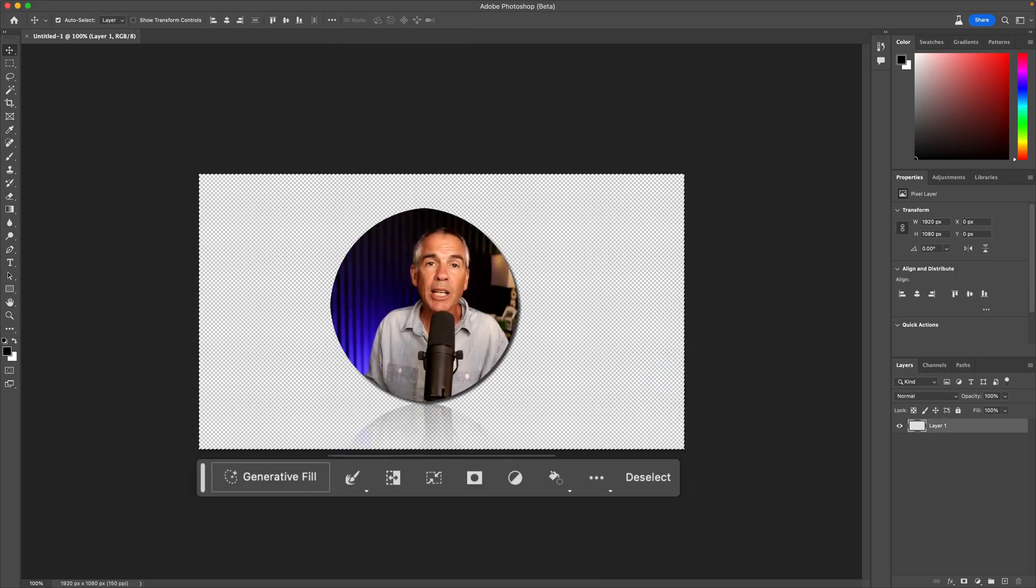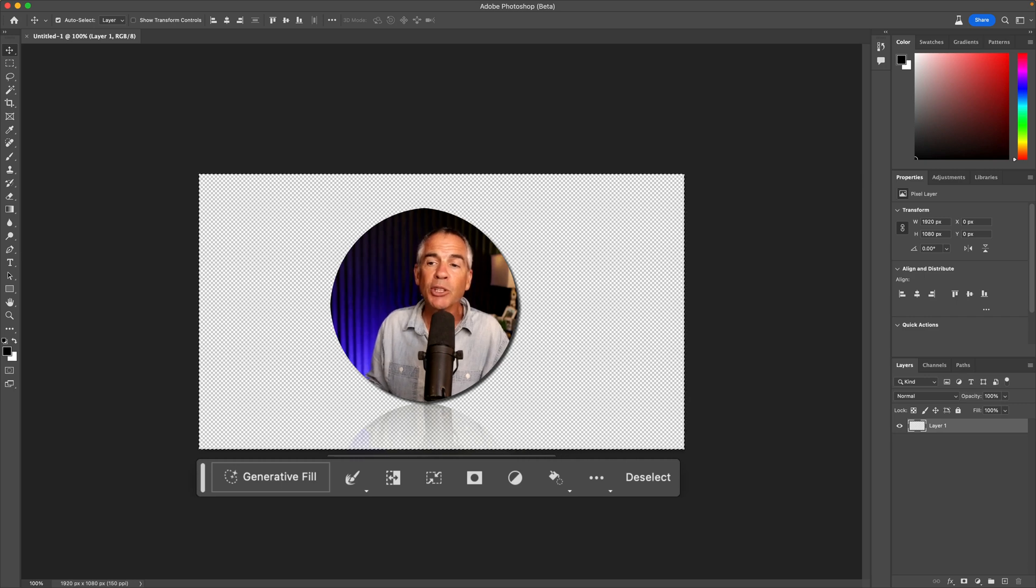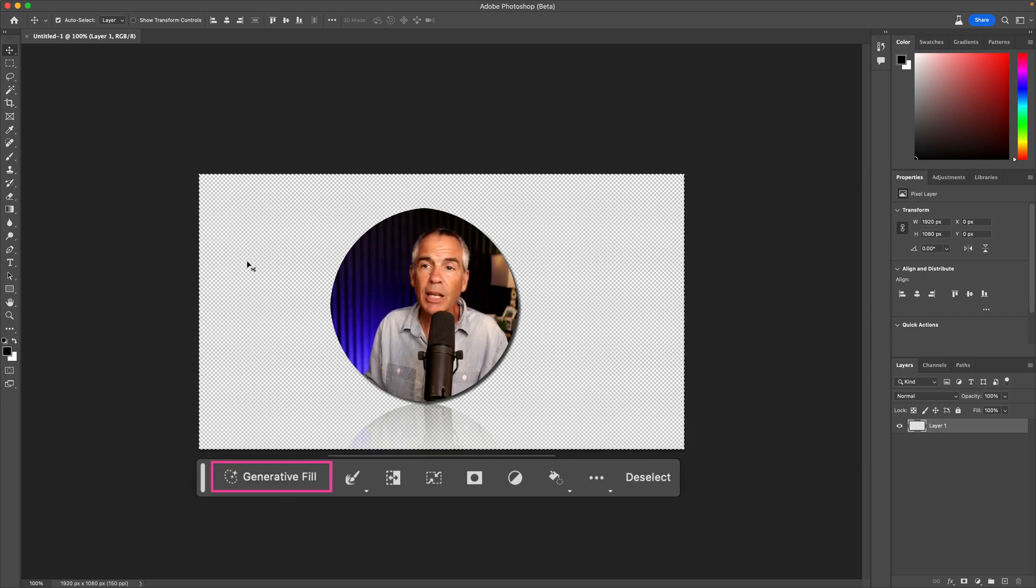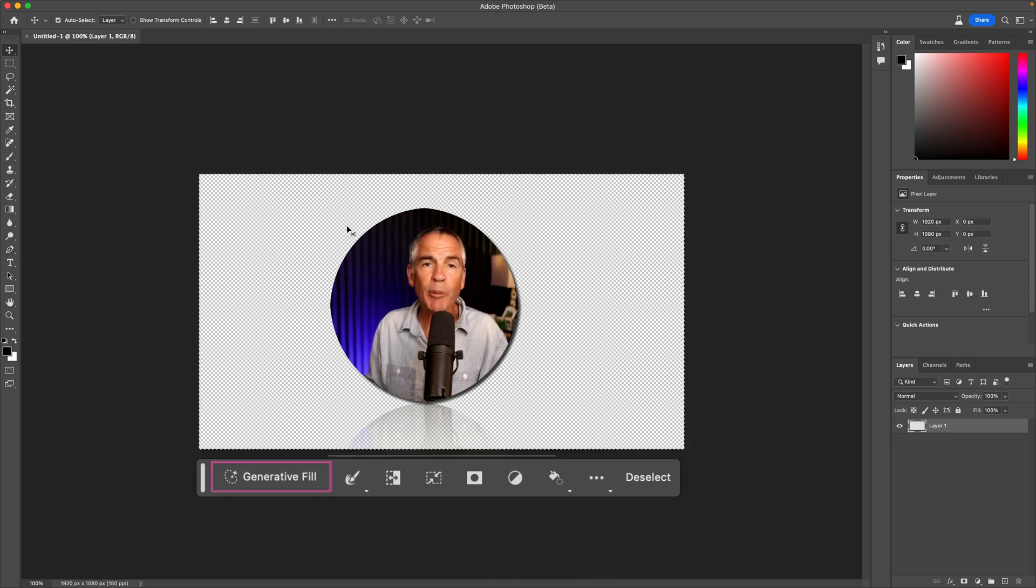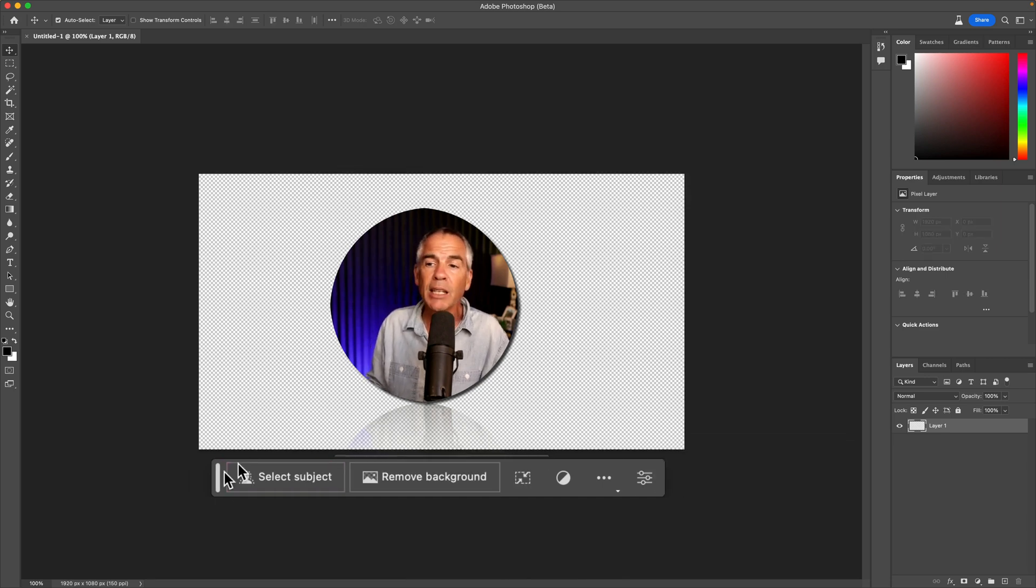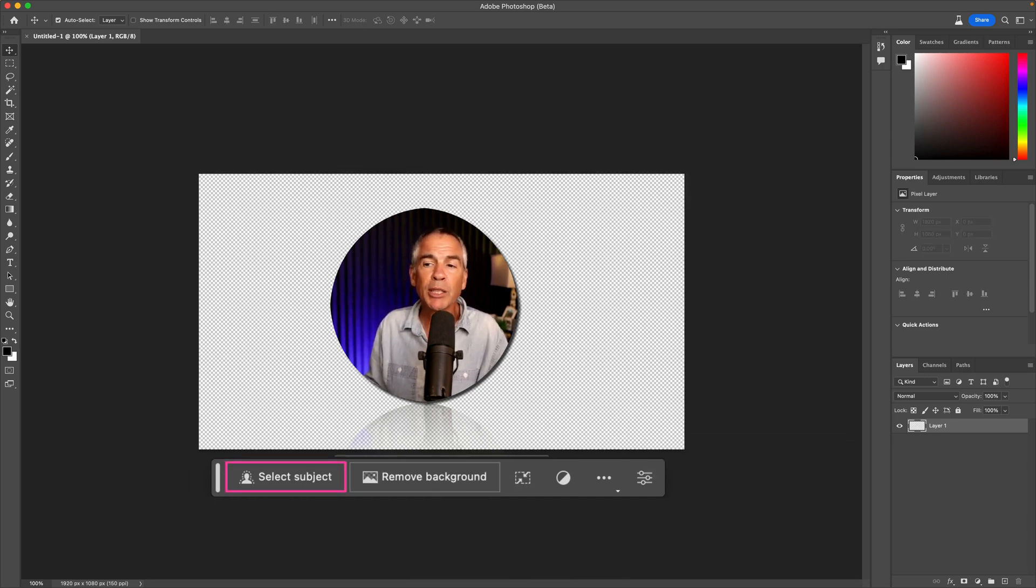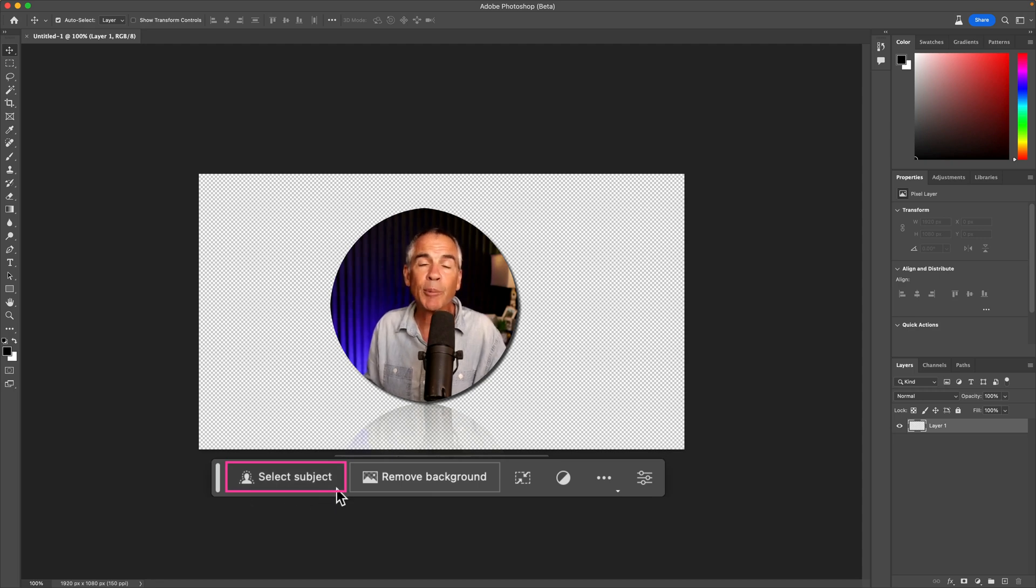When you have a selection made in the contextual taskbar, you will see generative fill. If I deselect, so if I press command or control D, I still see that contextual taskbar, but I no longer have the option for generative fill.